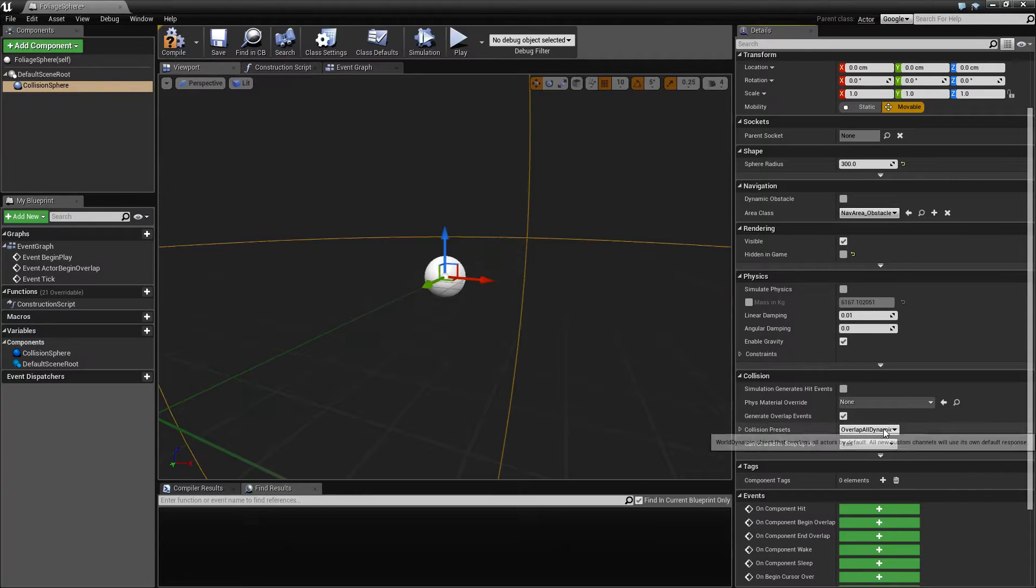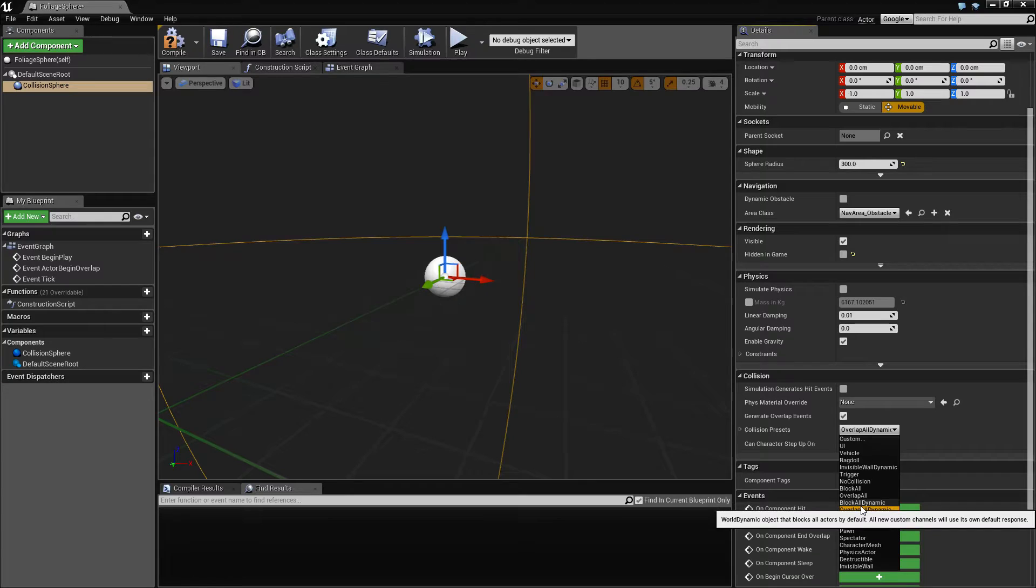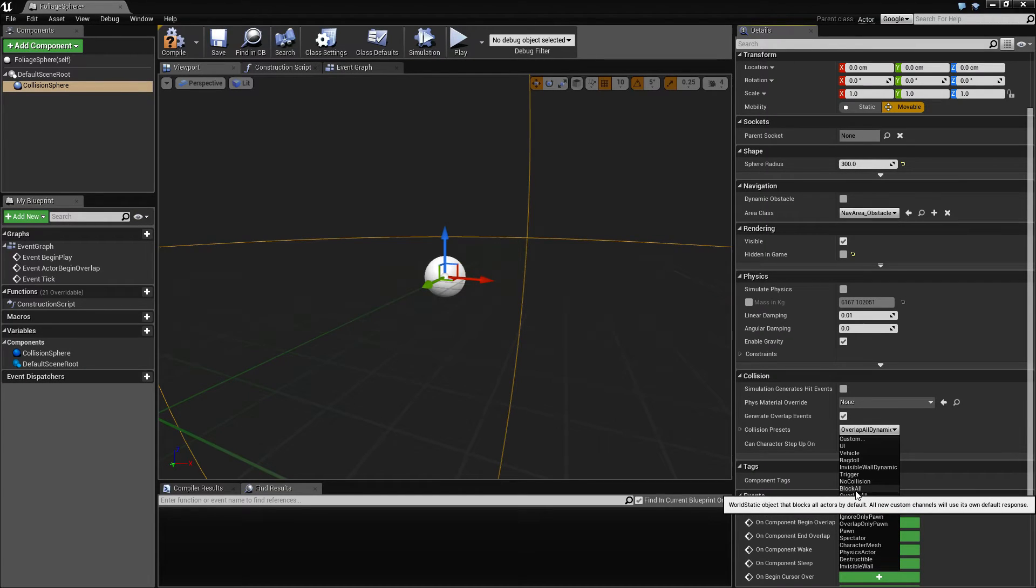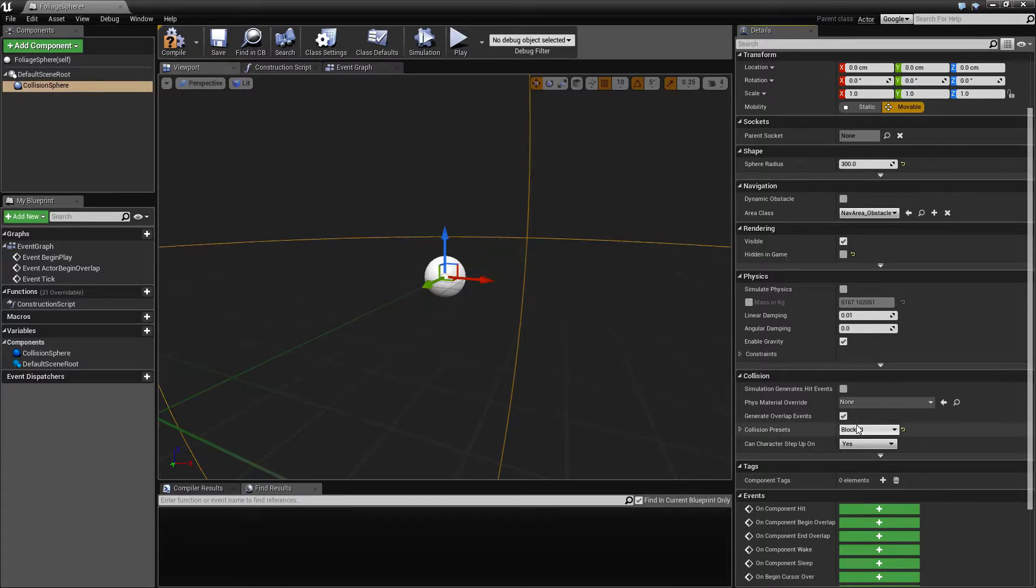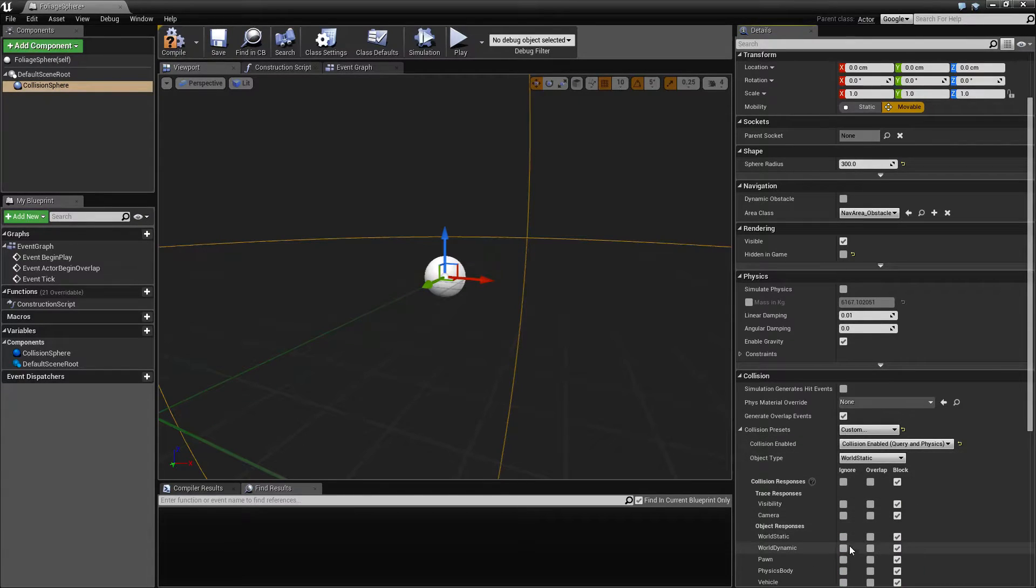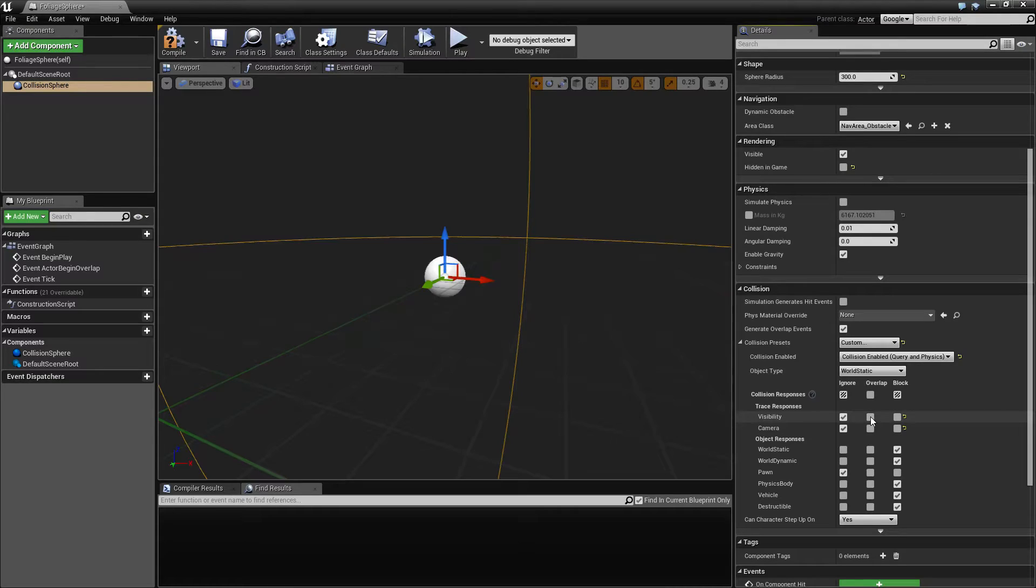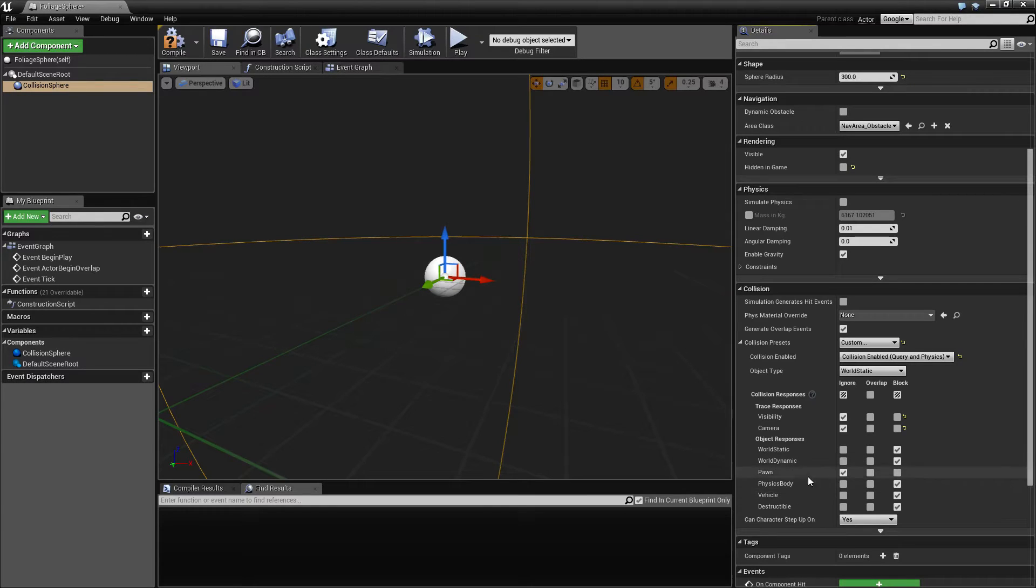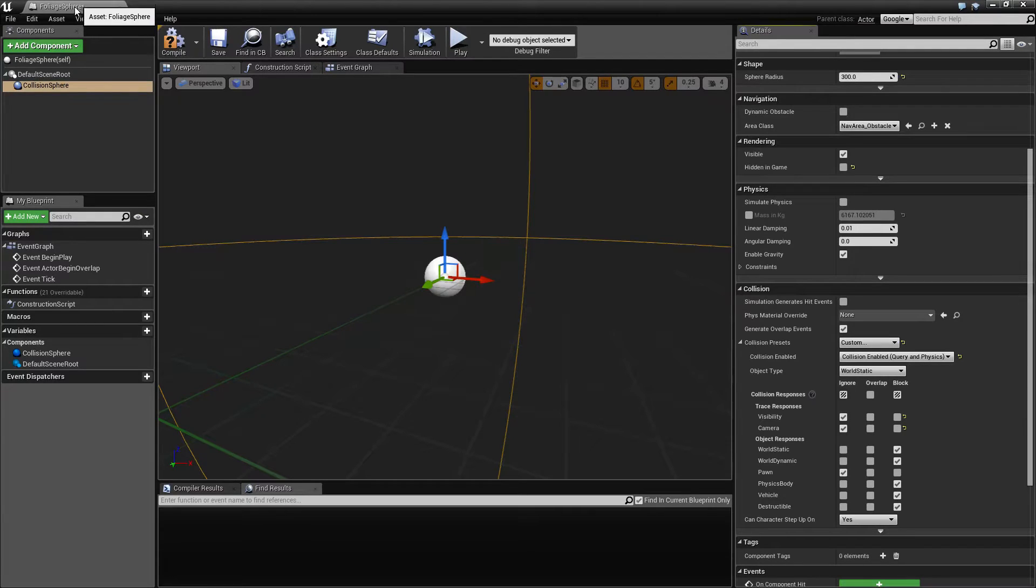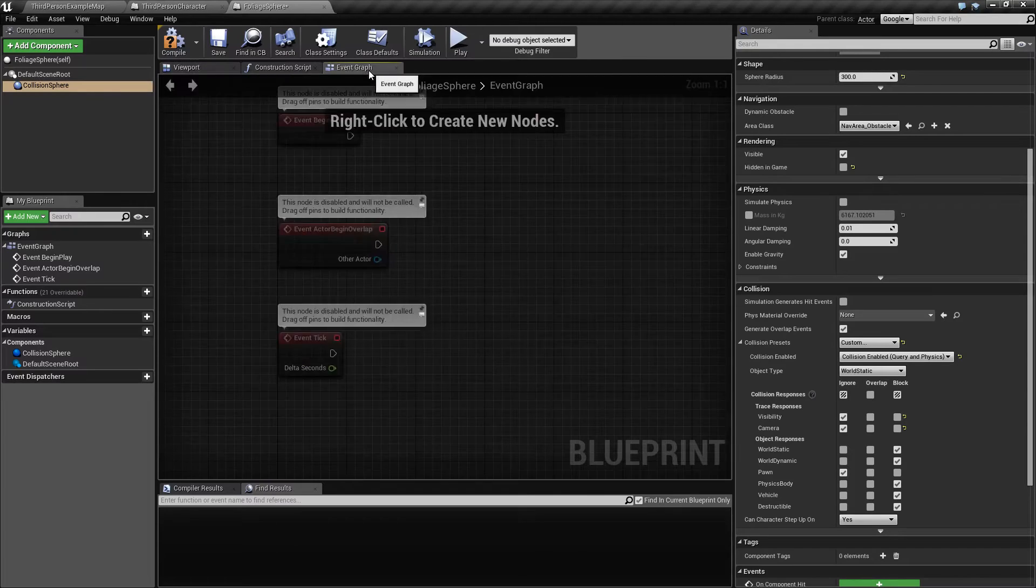We're also going to set this to block all first and then set this to custom and ignore pawn and ignore visibility. That means that we're not going to collide with our collision capsule.